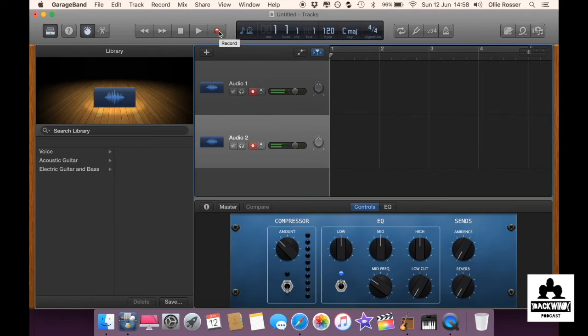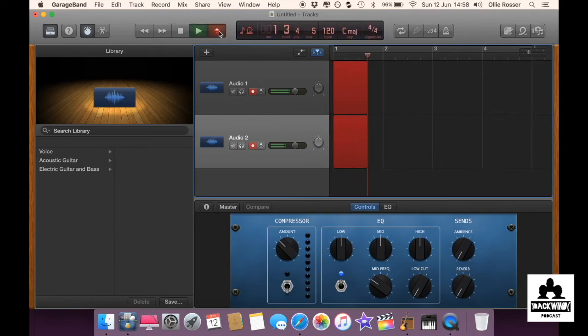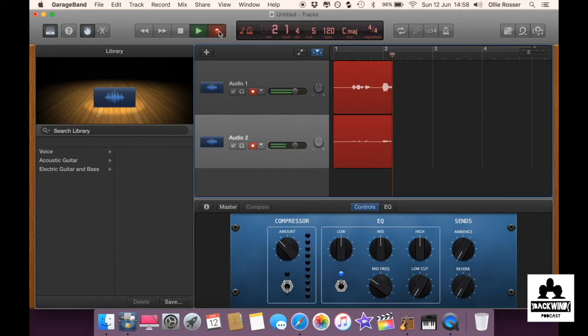And that's it, you're good to go. You just record and then it should pick up both microphones or all three, however many you're using.